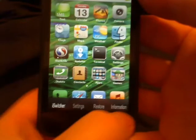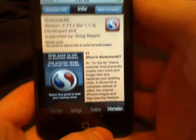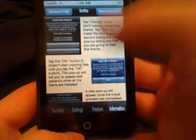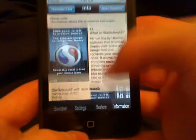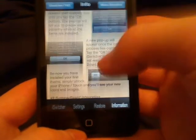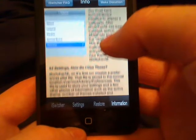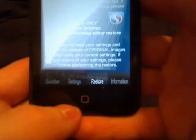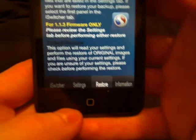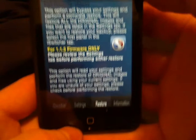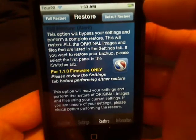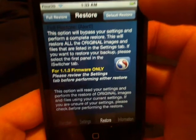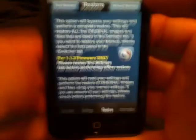Then we got an information tab down here which shows it is very well documented. Found out what it is, how do you use it. You can also restore to the default, the default restore at the top right, or we can do a full restore.